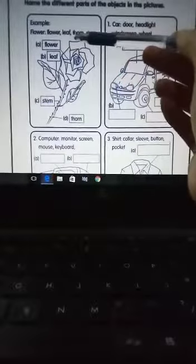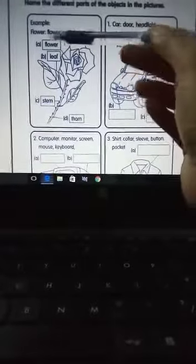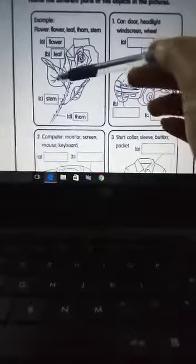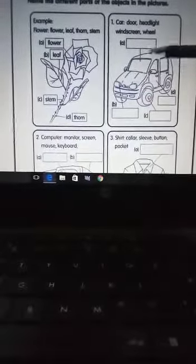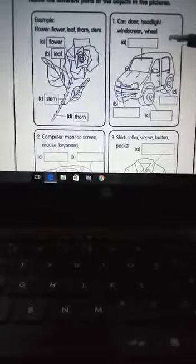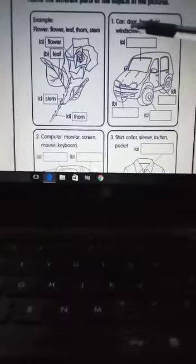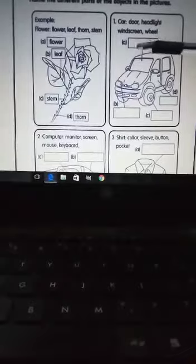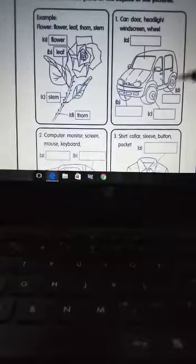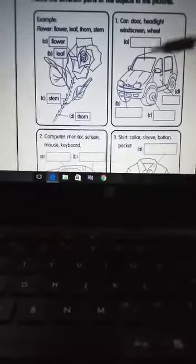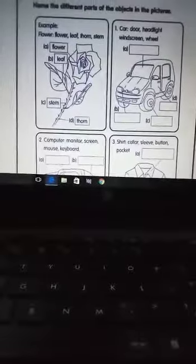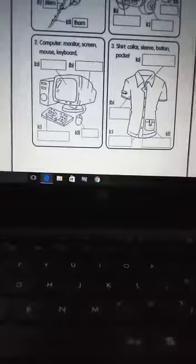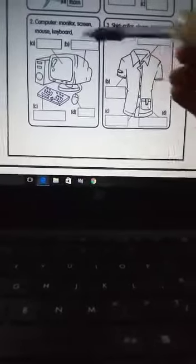Flower, leaf, thorn, and stem - these are the words you have to write over here. Same is the case here. This is the picture of a car and different words are given here: door, headlight, window, screen, and mirror. You have to find out the words and write them over here.